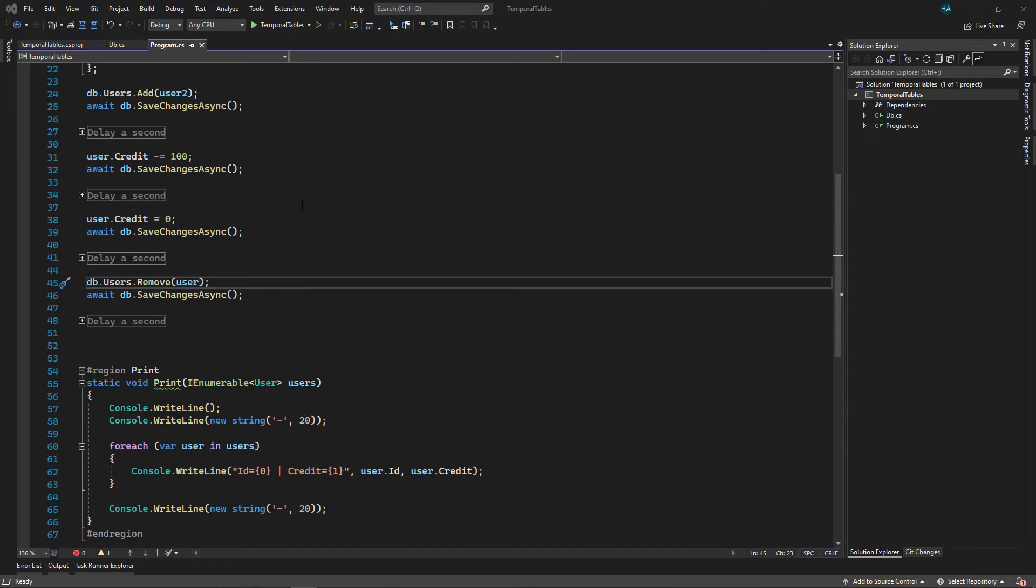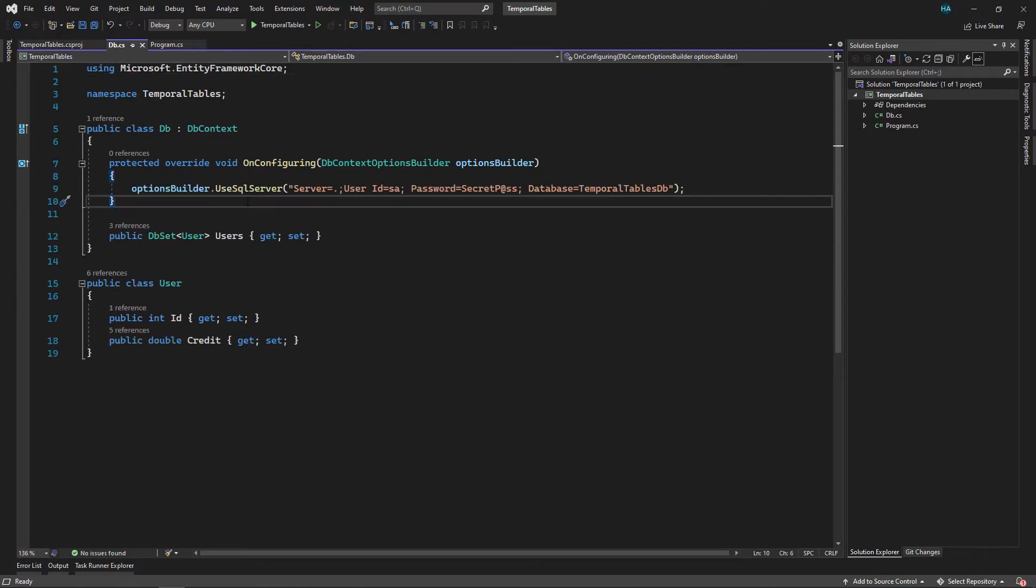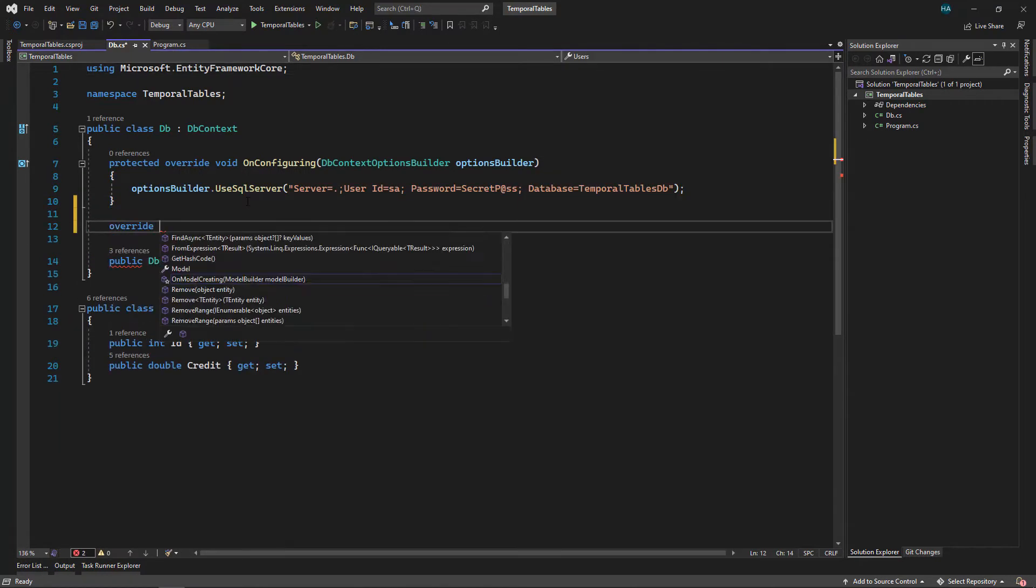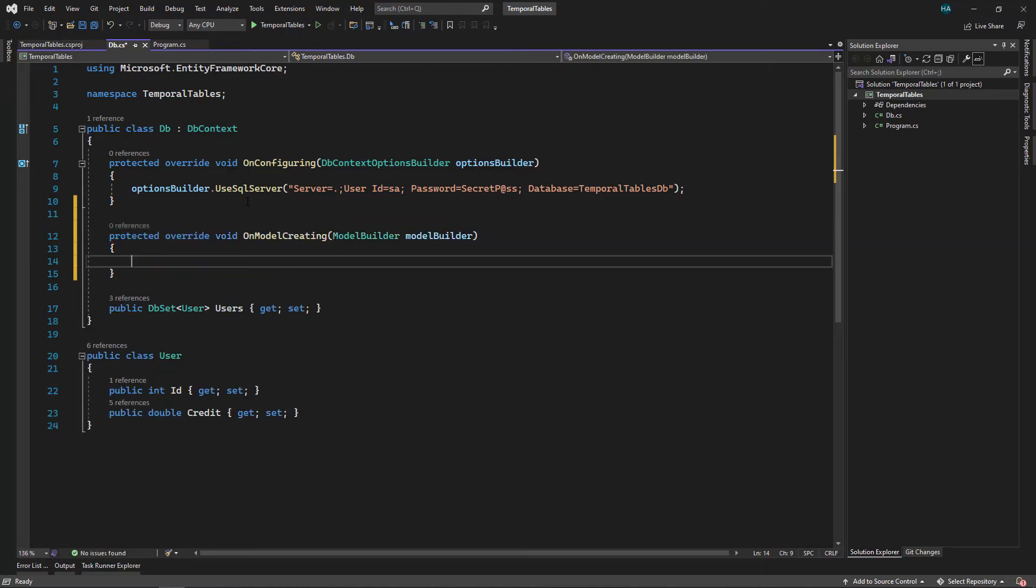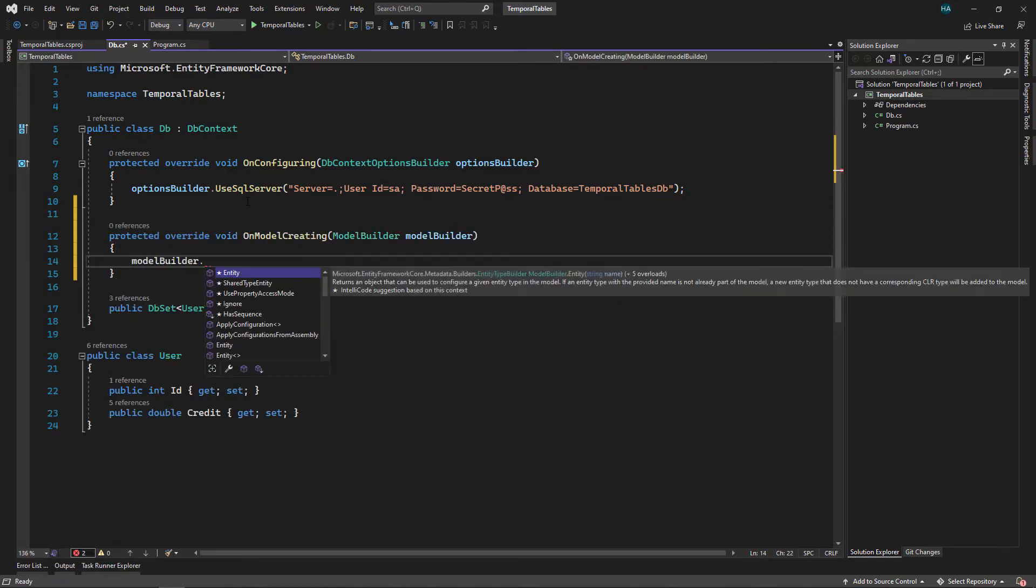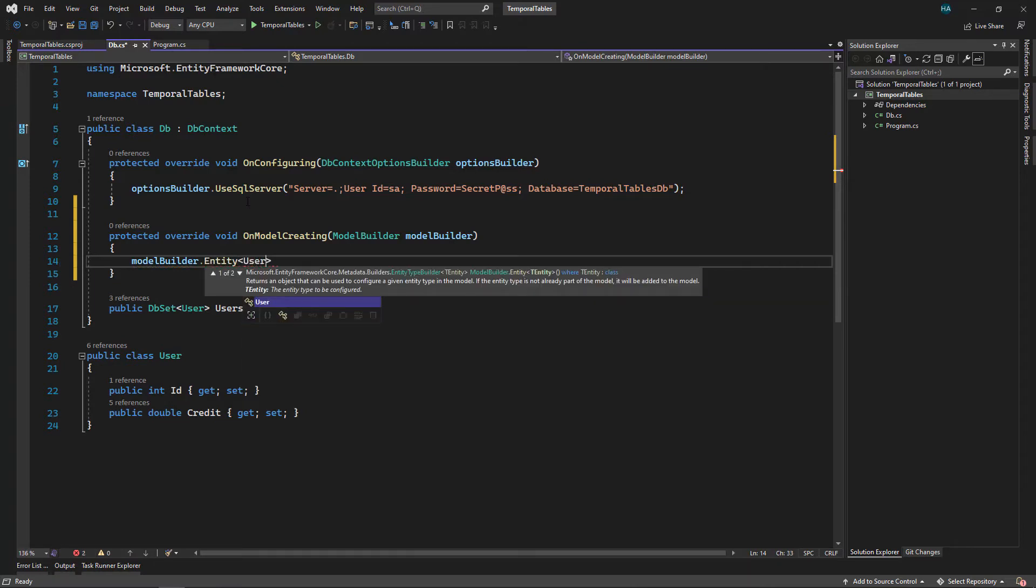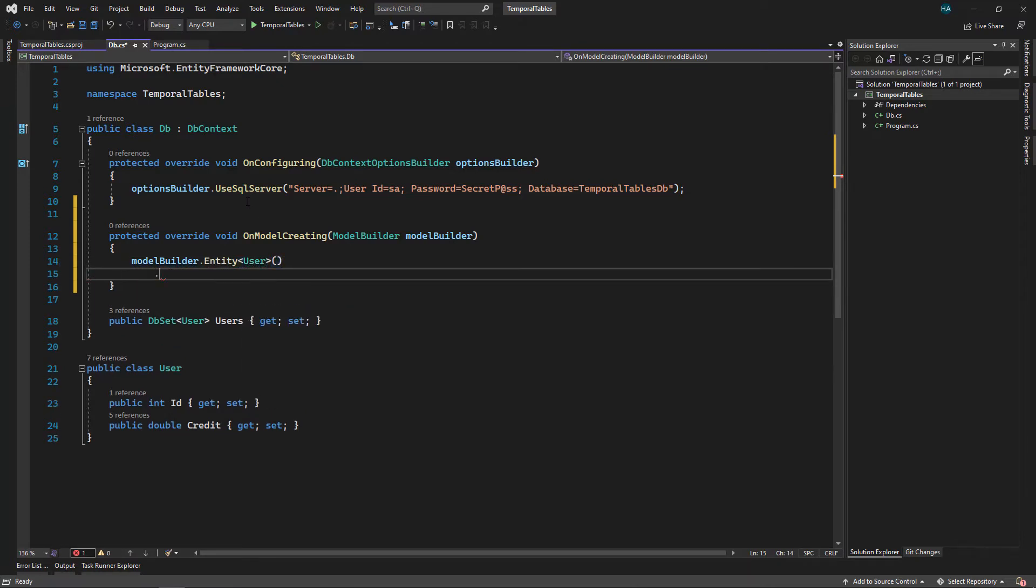Now we want to keep track of these changes and we want to be able to retrieve these changes with Entity Framework. So let's go to the DB class. Inside our DB class we want to override OnModelCreating method.